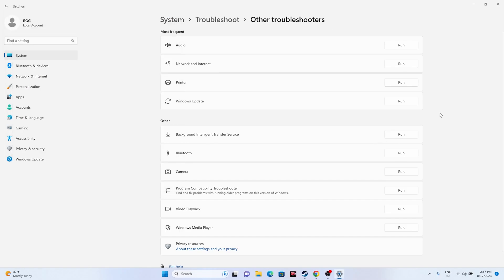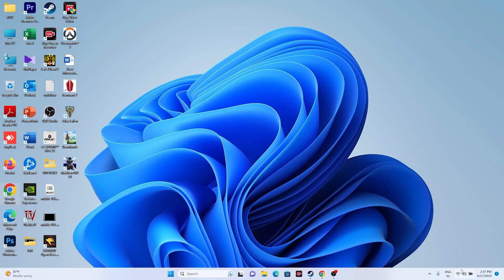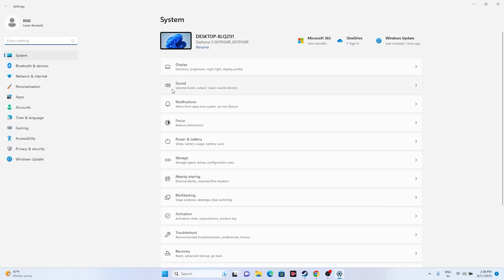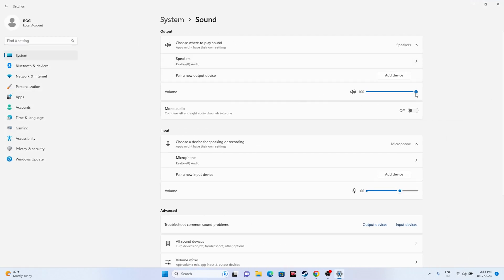Once you've done the basic steps, check the Volume Mixer. Make sure the volume is set to 100% — if it has been set to muted and you're trying to play the game, you will have trouble. Also go to Settings, then Sound, and make sure the volume is at 100% there as well. If it is muted you won't be able to hear anything.